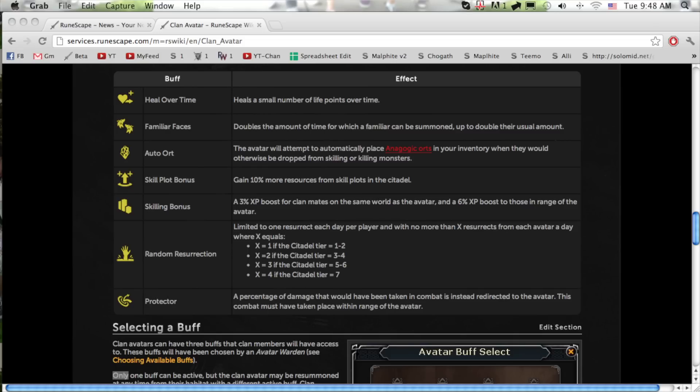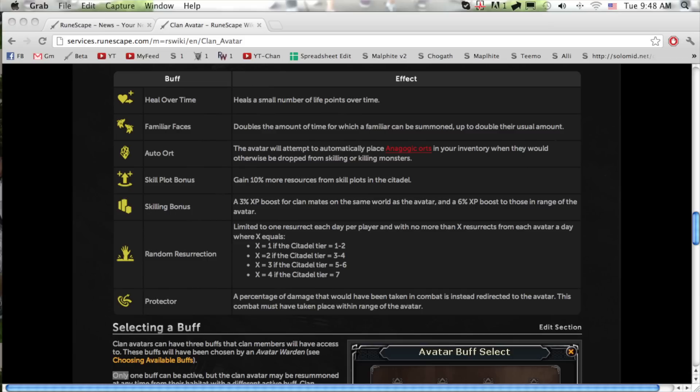Only one buff may be active at a time so the other buffs will probably not be used. The bad thing about an update like this is if the update is too good people will complain about having to be in a clan, and if it's not good at all it just becomes dead content.